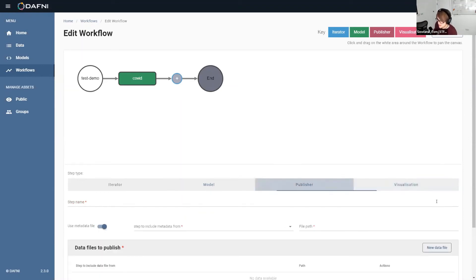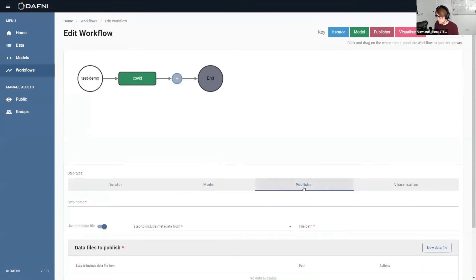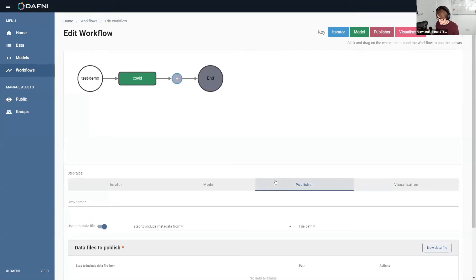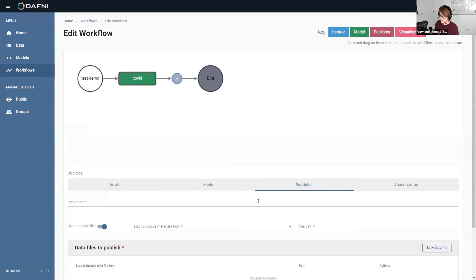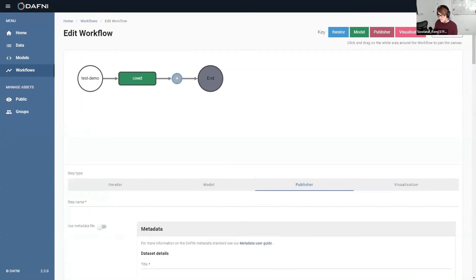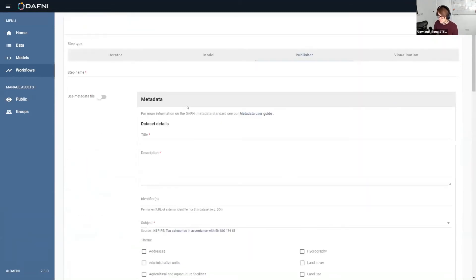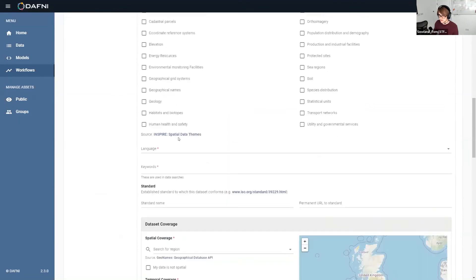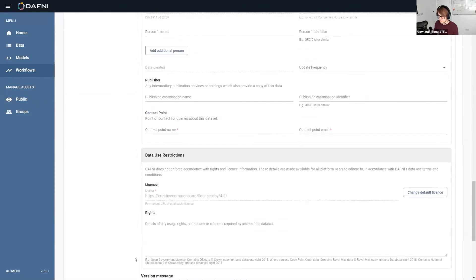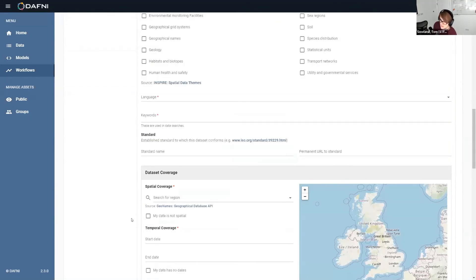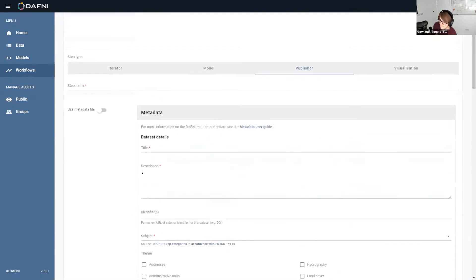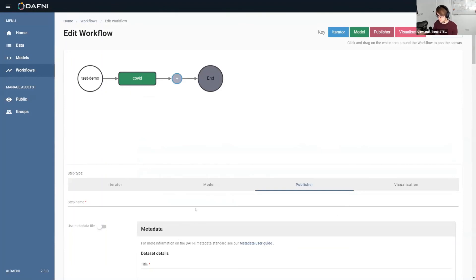So the last two steps are for getting data out of your model. So the simplest one of those is a publisher type model, a publisher type step, sorry. And that essentially takes all of the data that comes out of your model and then uploads it straight into the data catalog that Alex was showing you. Again, it'll be private just to you, but you can choose to then share that with other people. So if we were to do that, we'd fill out this metadata form, which I won't go through because Alex has described that already. And that would then just copy all that metadata into the catalog along with your data set.